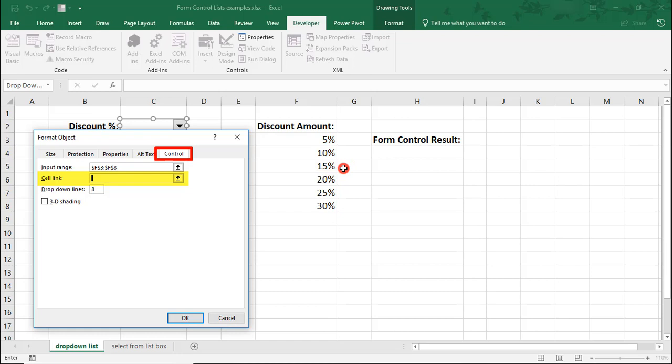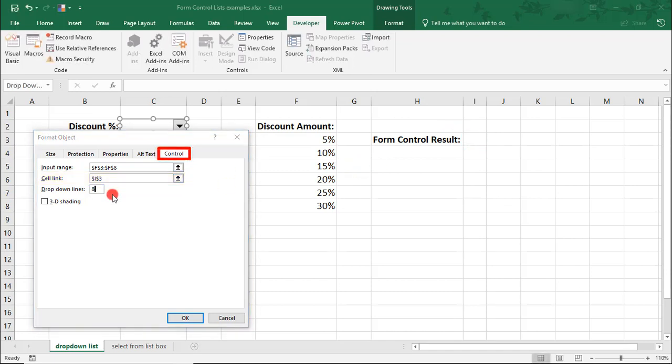The Cell Link will be the cell in which you want for Excel to display this number. In this case, I've already designated a cell for this, so I'm going to select that cell. Also, just FYI, the Input Range and Cell Link can be in a different sheet. I just have it in this one to make it easier to see.